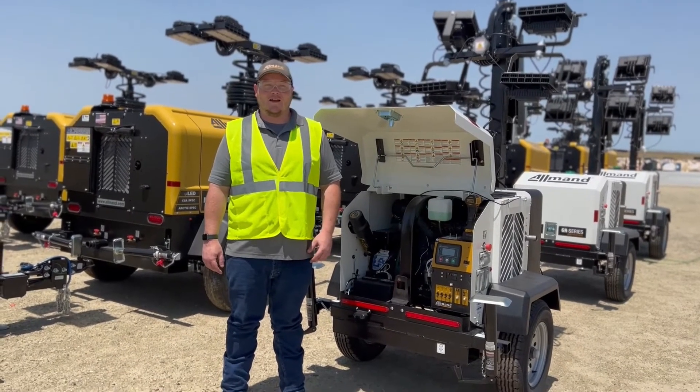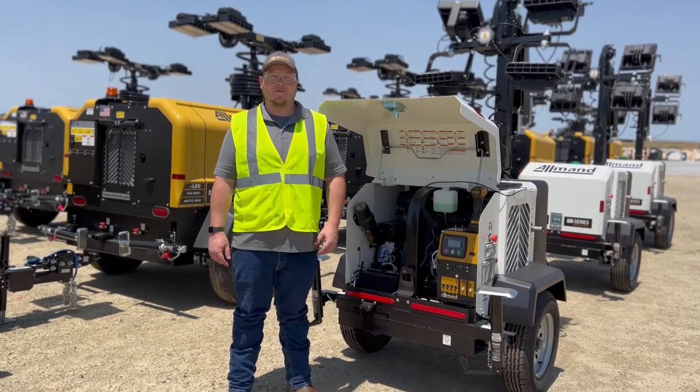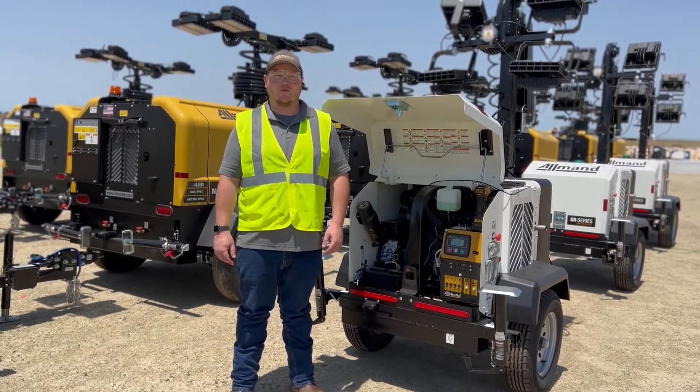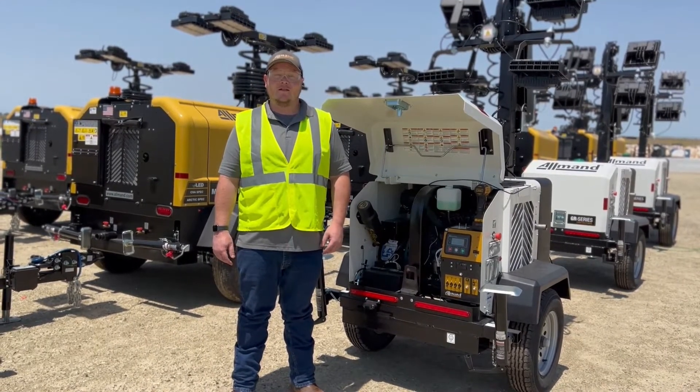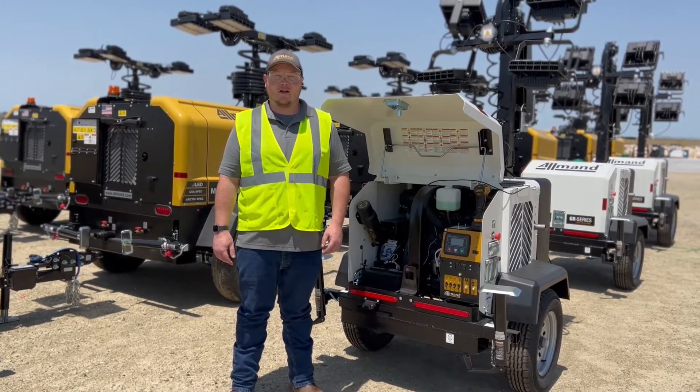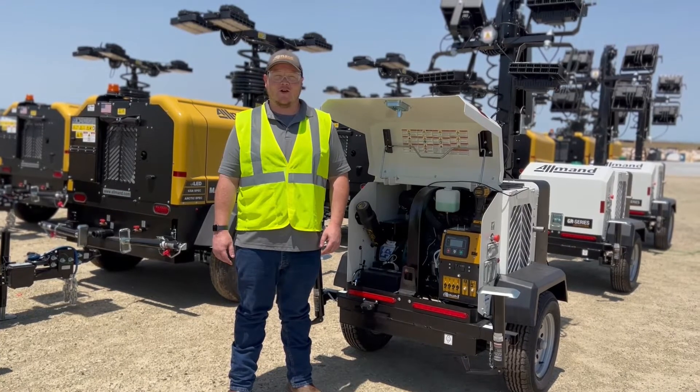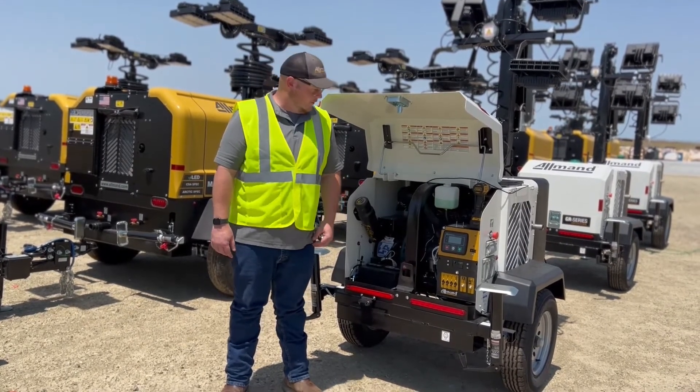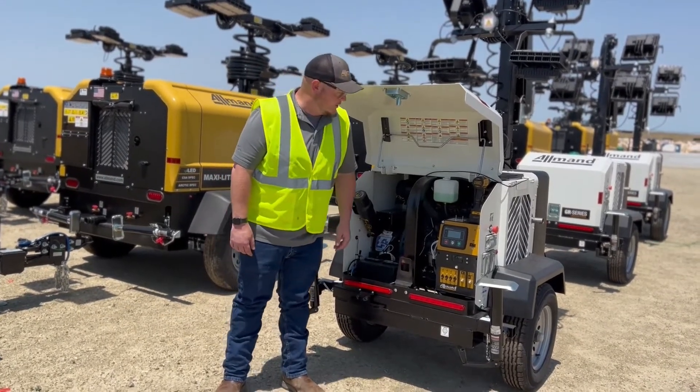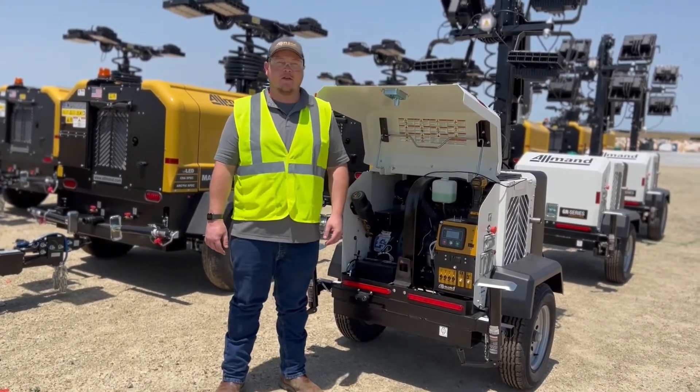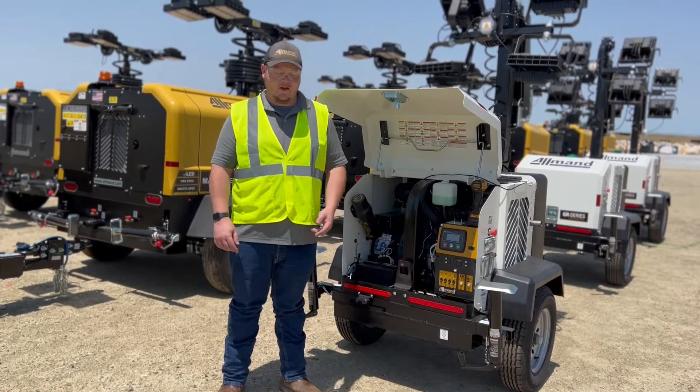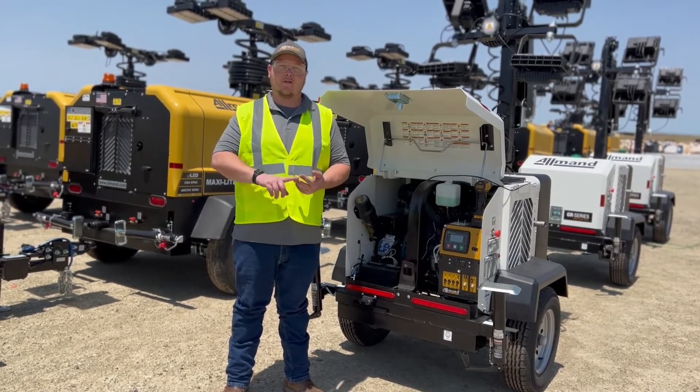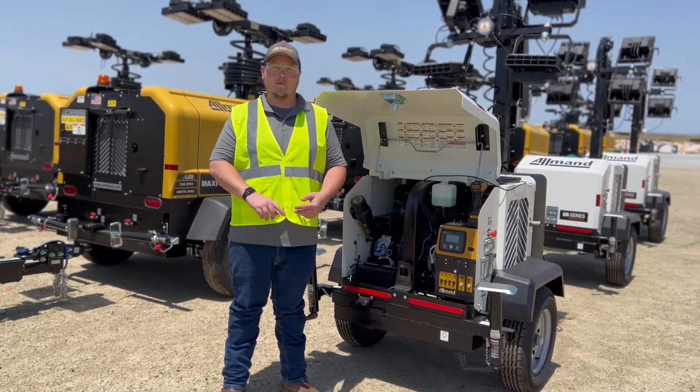Hi, welcome to today's tech tip. My name is Austin Franklin. I'm a field service trainer for Allman. Today we're going to go over our scheduling on the GR series light tower. This happens to be a 6kw but it'll be the same for the 3kw Yanmar and the 3kw Kubota.